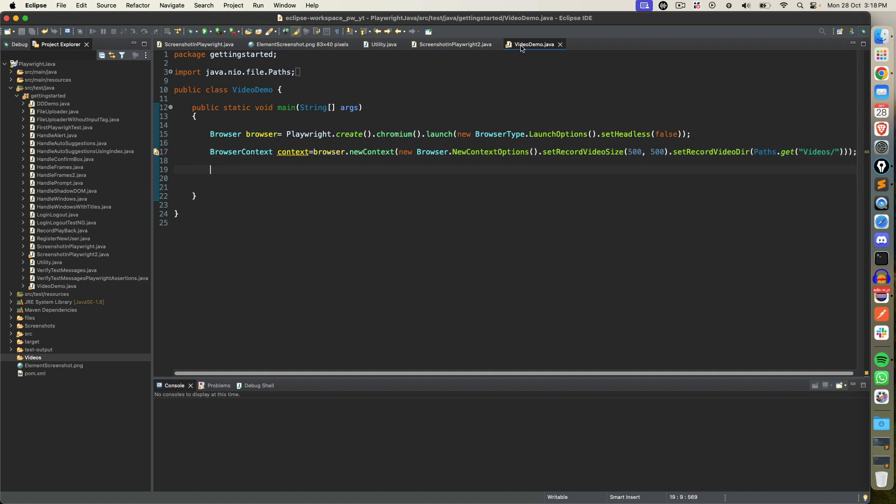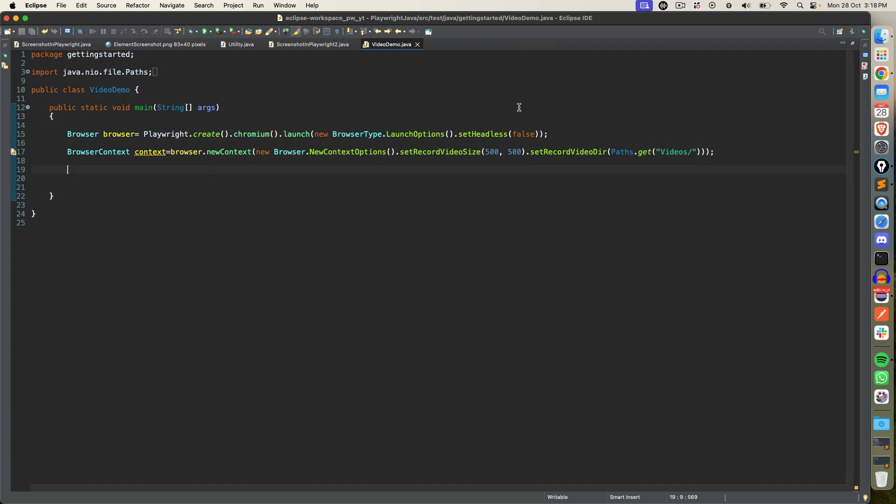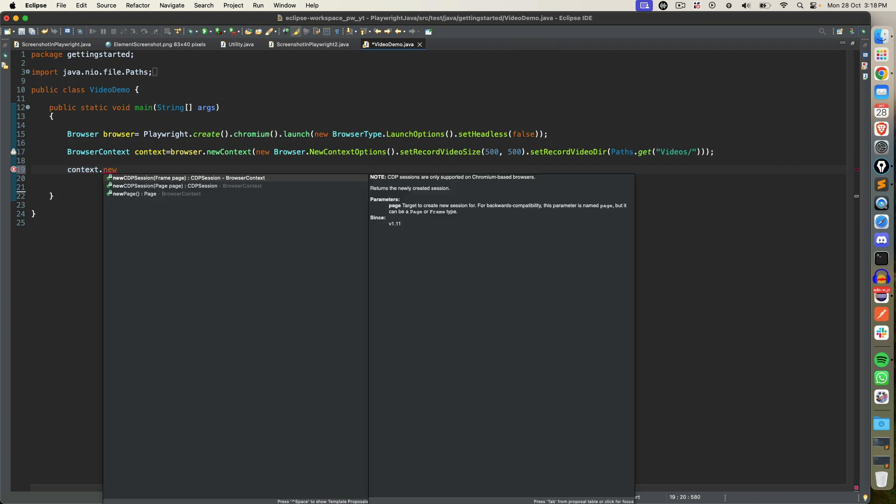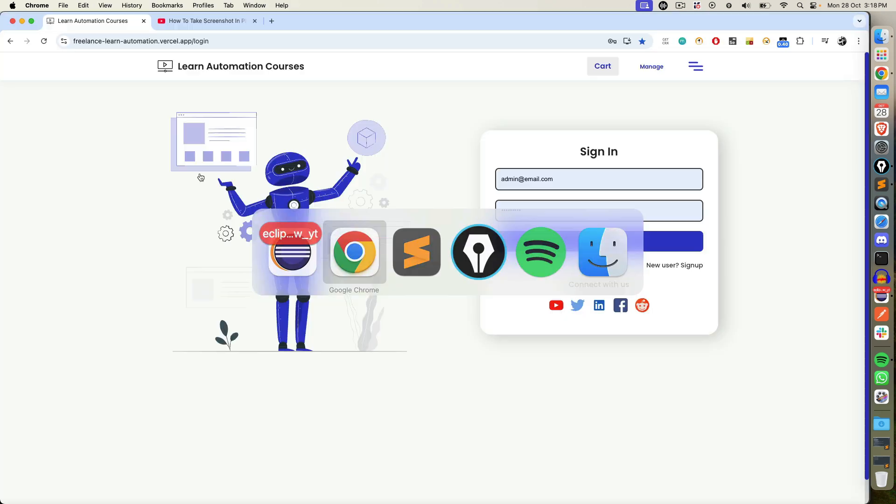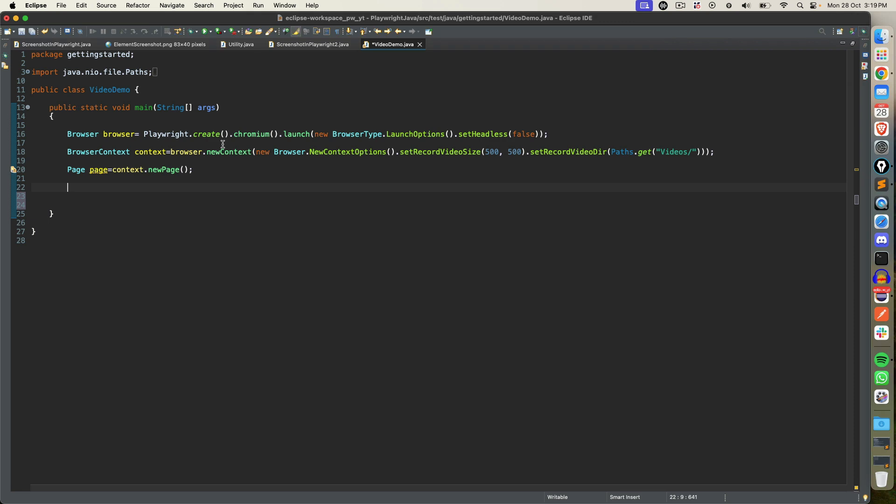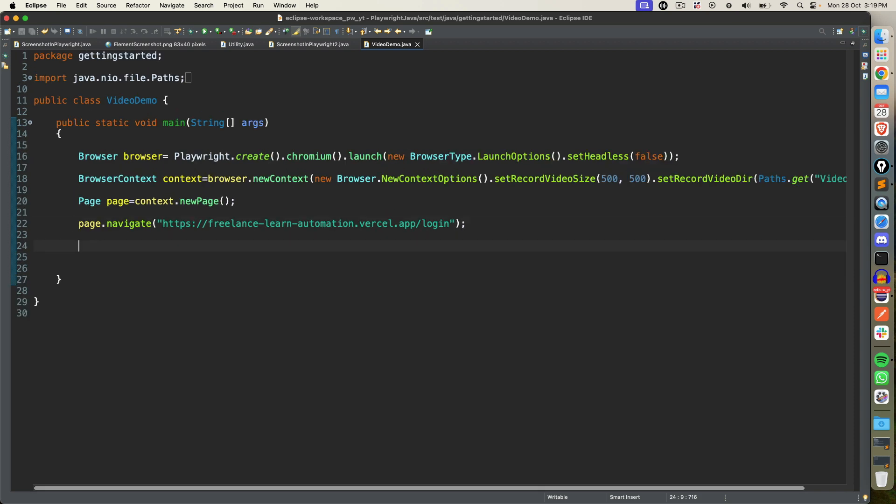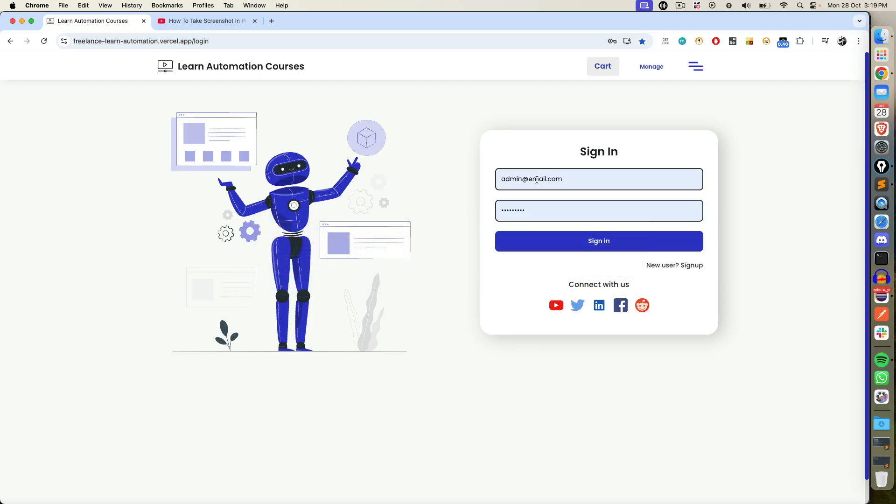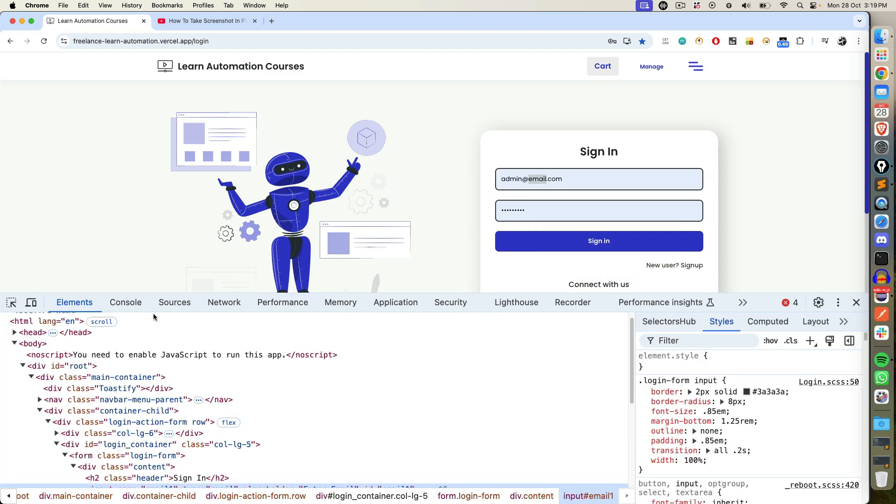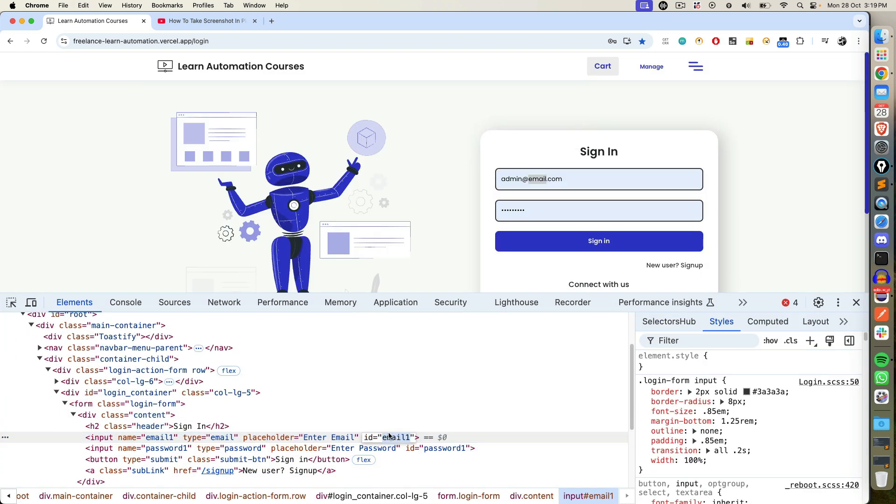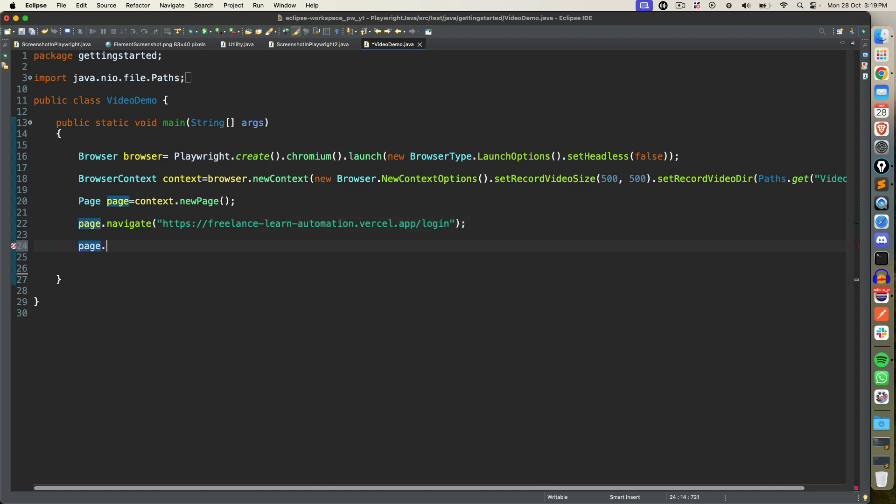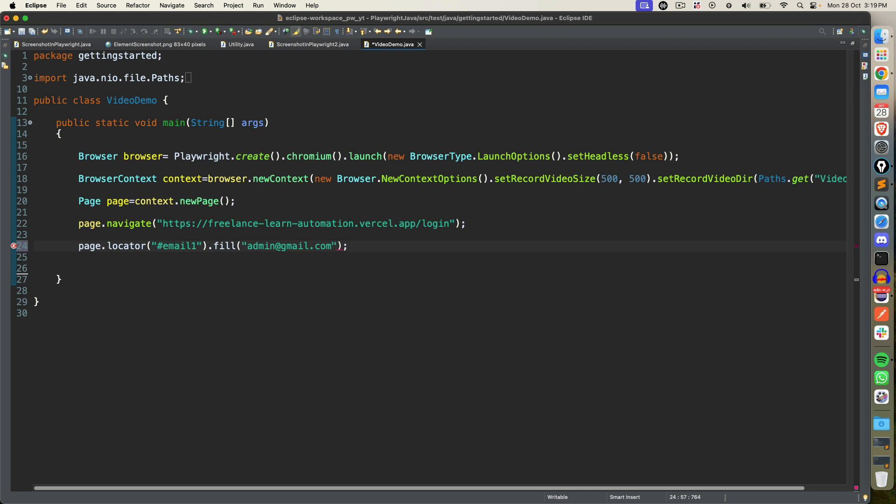Now once you have context, just say context.new page. And once we get the page you can start working with your test. For example, I want to automate this application. Again, screen recording is not dependent on any application, you can use any application of your choice. Right now for demo purpose I will go ahead with this. I will say page.navigate and let me do some activity so that once you get the recording it will at least show you some type and click activities. So let's say I will just do some type activity on this text box. So we have ID here so I will say page.locator, since I'm using ID so hash ID and fill. Let me use some random email address.